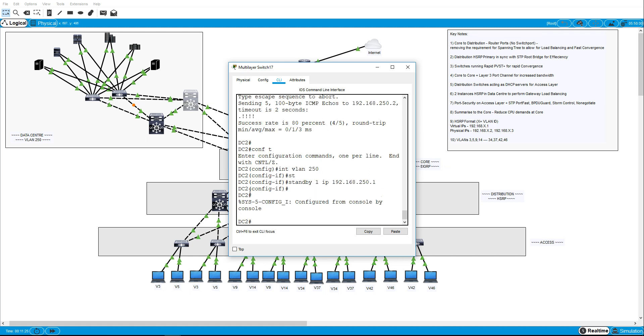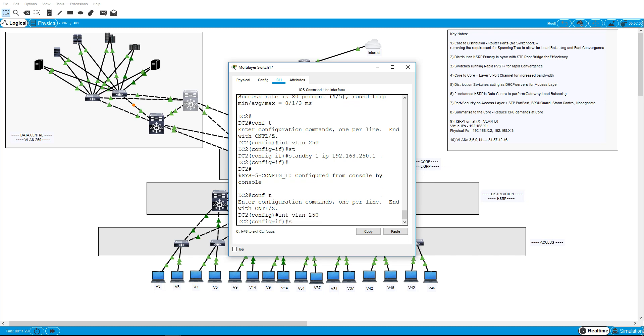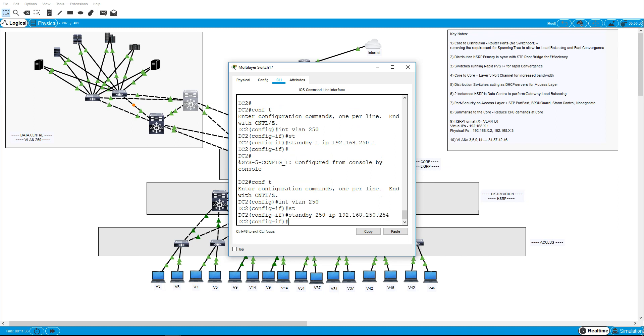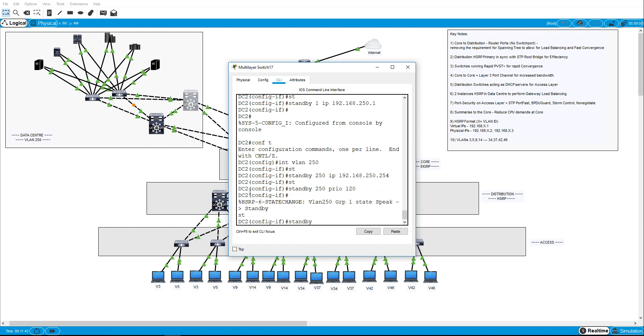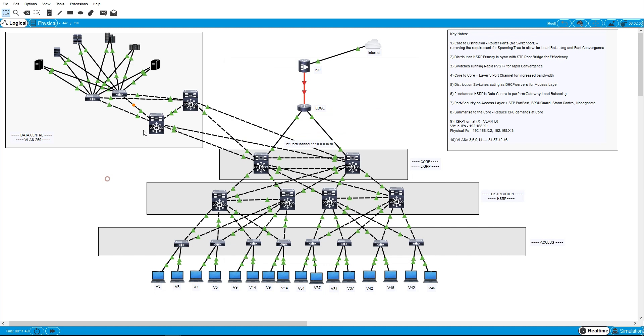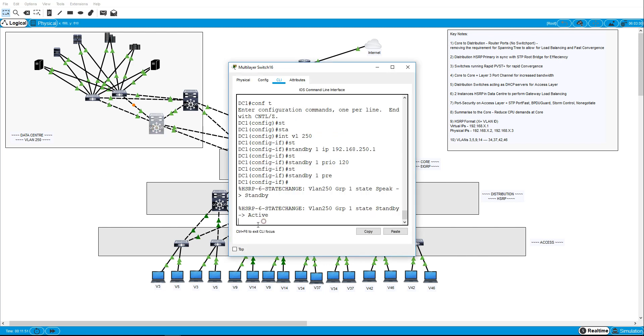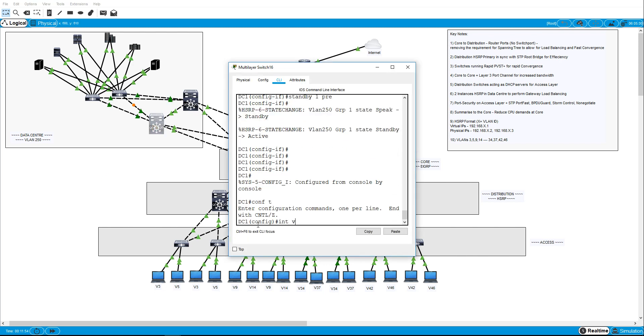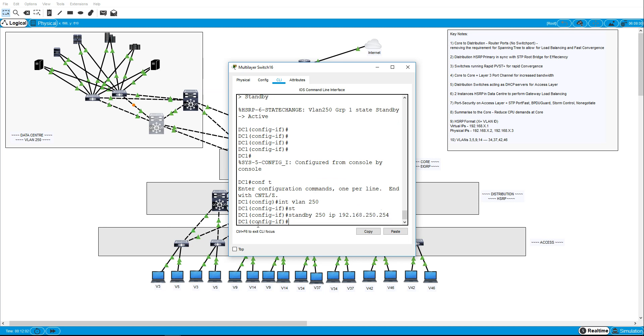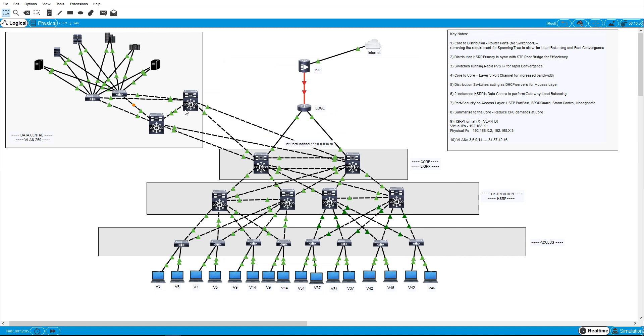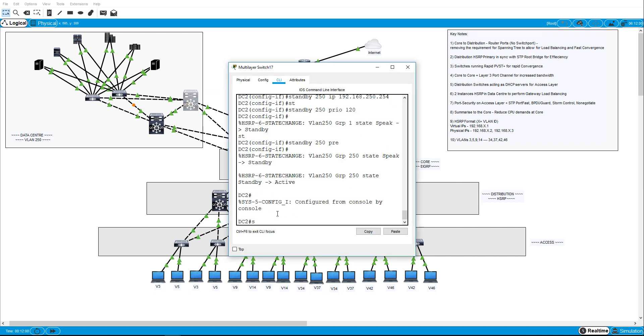Now, same again here, we're going to take the new instance of 250, we'll give it the IP address of 250.254 and we're going to make this one the priority of 120, and this one with the preempt command. Now on DC1 we'll just configure our second instance with just the IP address because this is not going to be the active one, we don't need to change the priority on this one. OK.